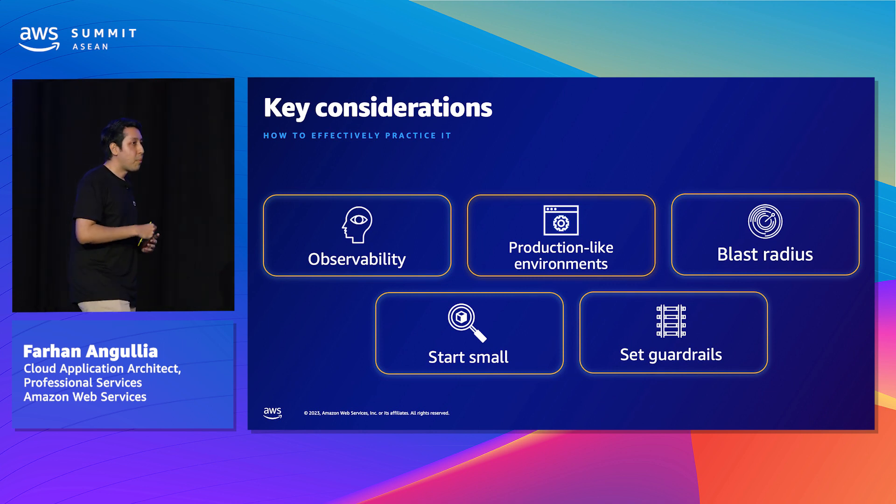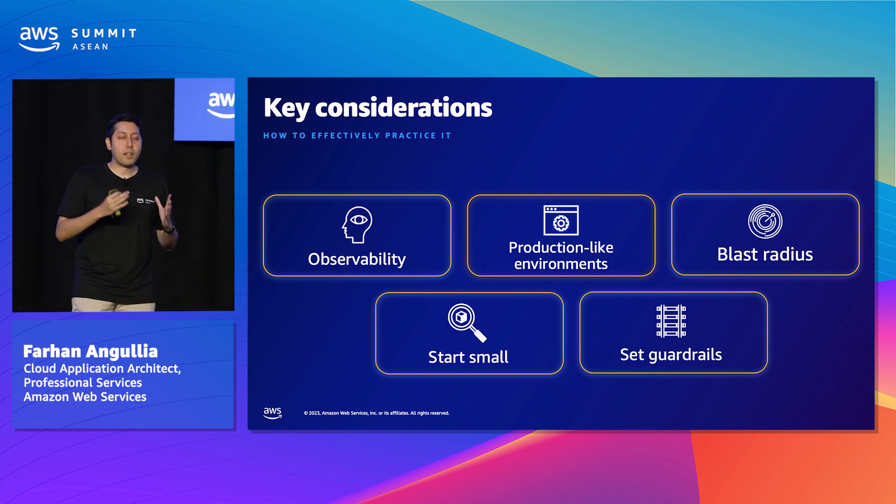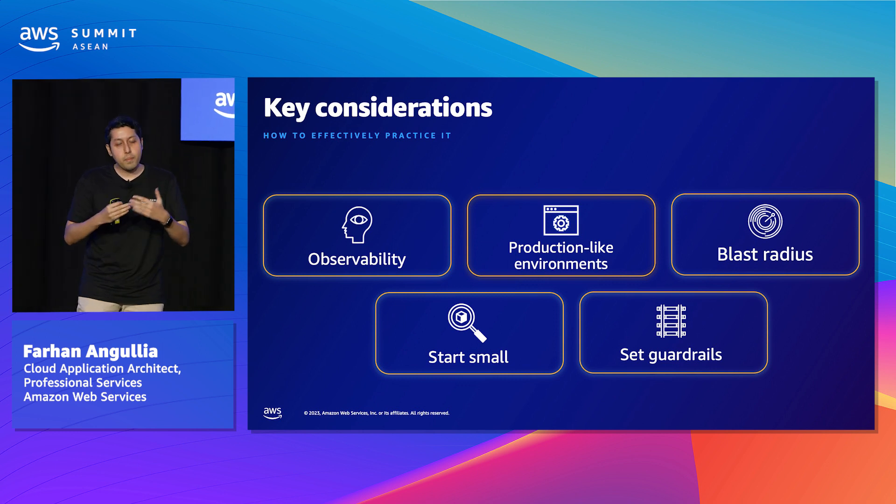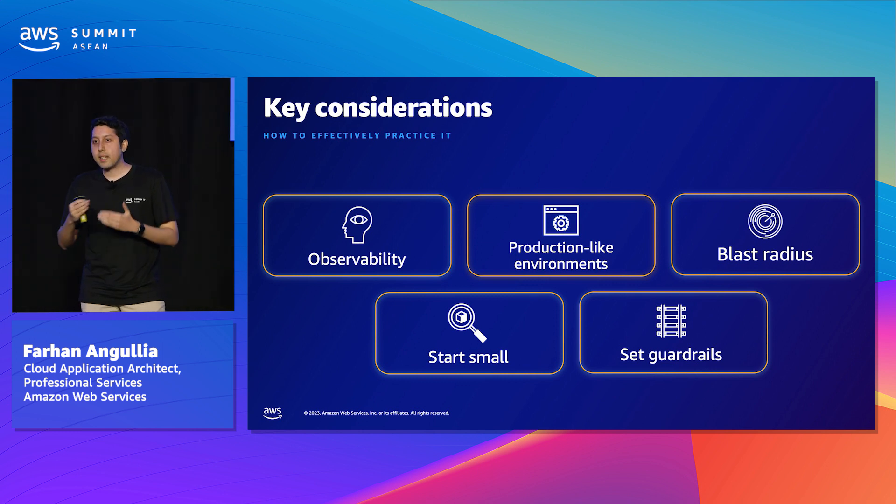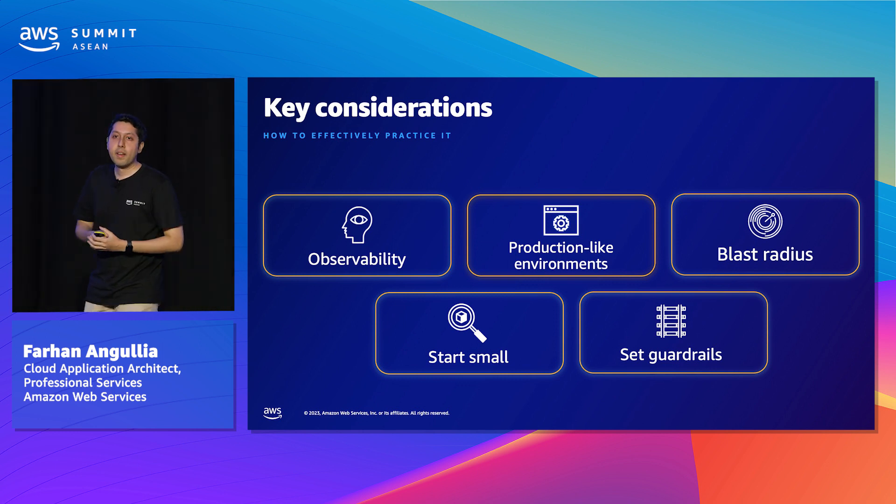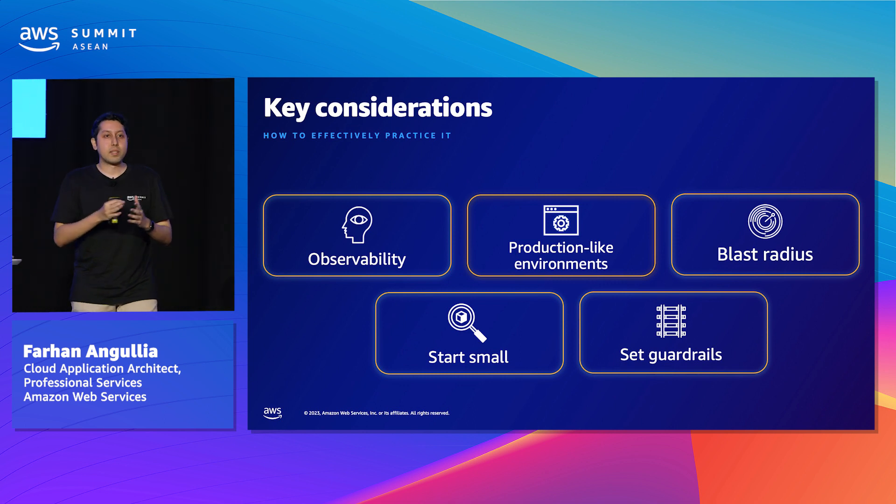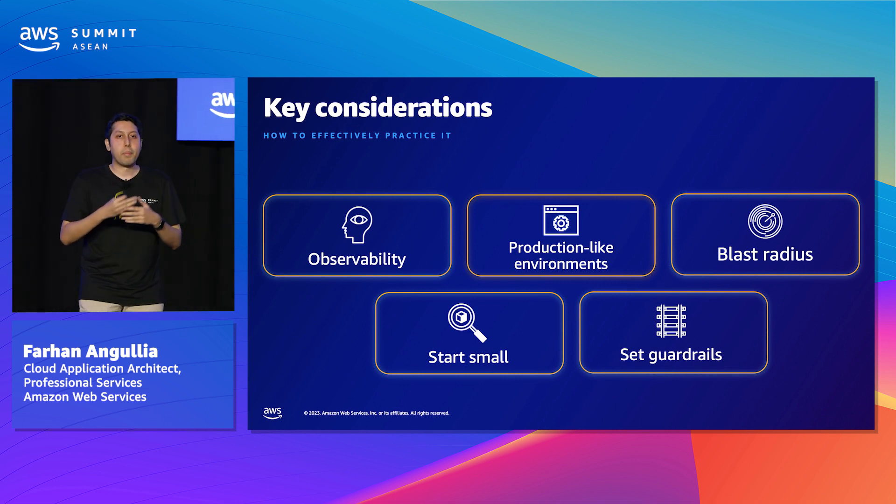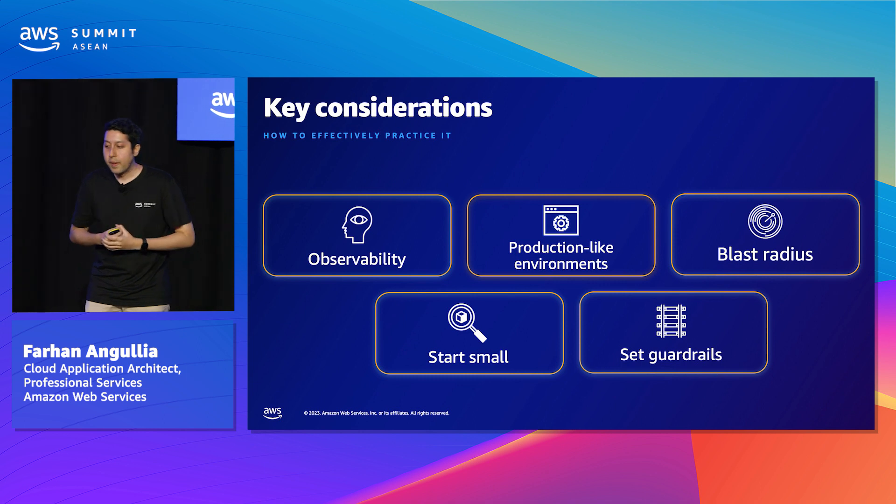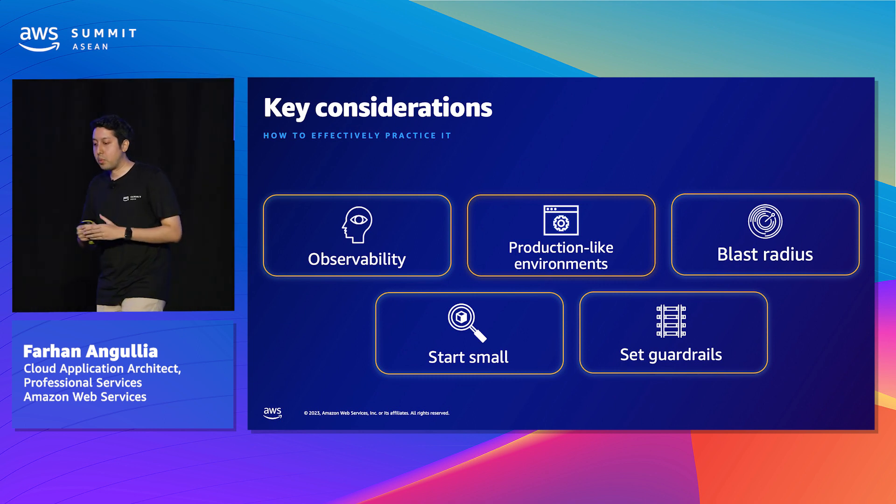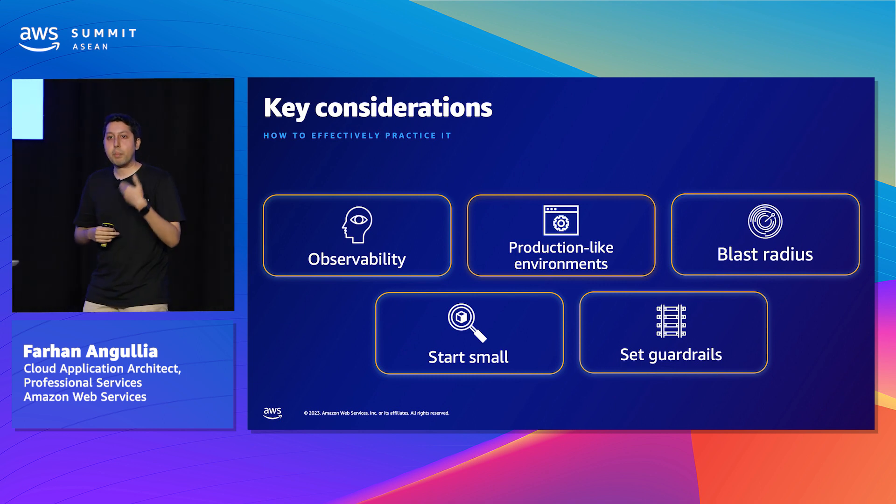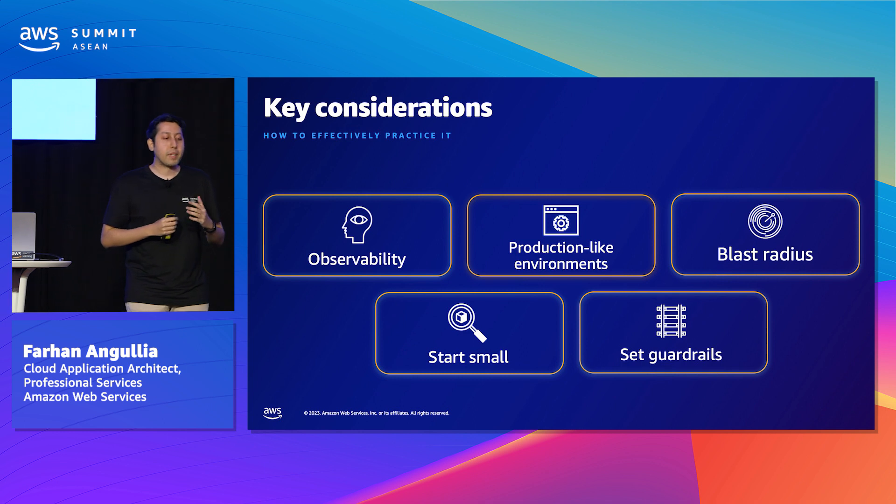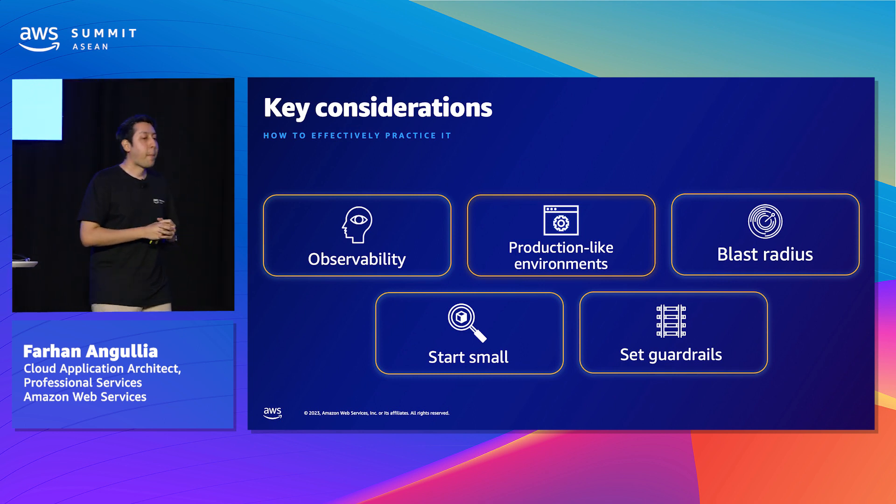Then you might want to run all of these experiments in an environment that has parity production. Ideally, in your UAT or staging environment where it has some very close parity or a one-to-one parity production. Because as you're running it for that environment, you're actually building confidence for the environment. So that's something to keep in mind.